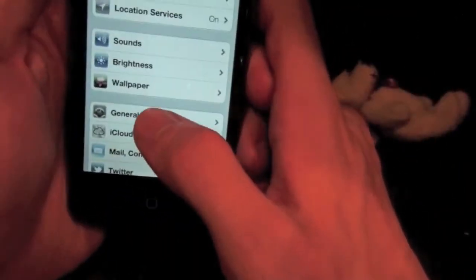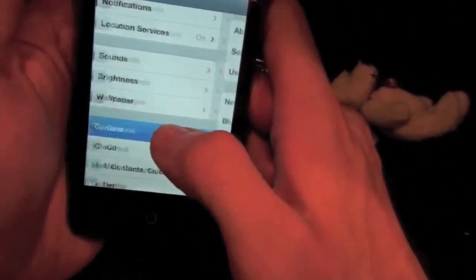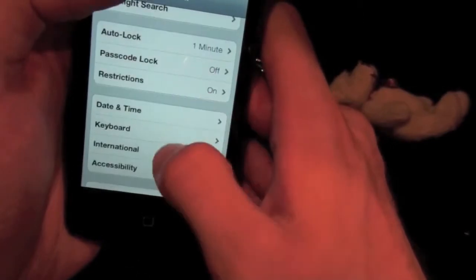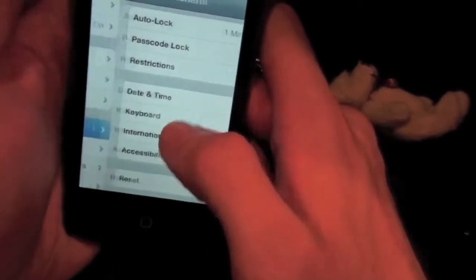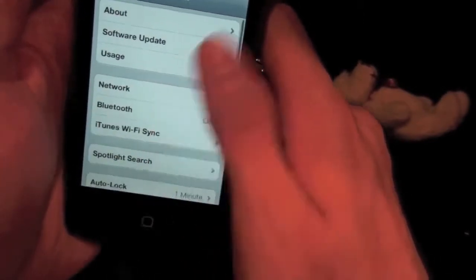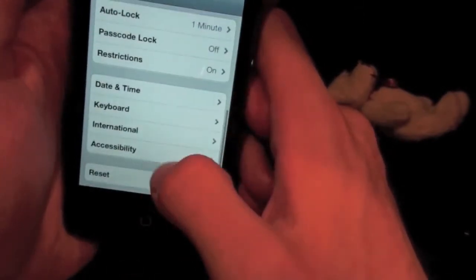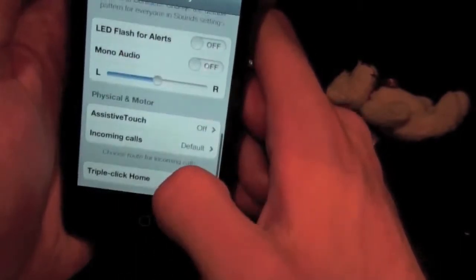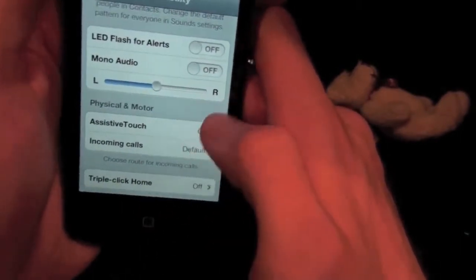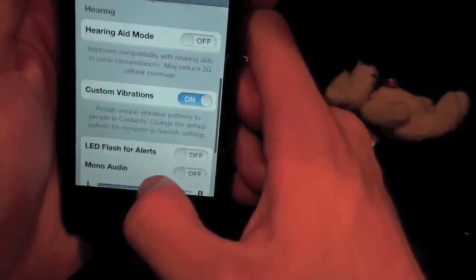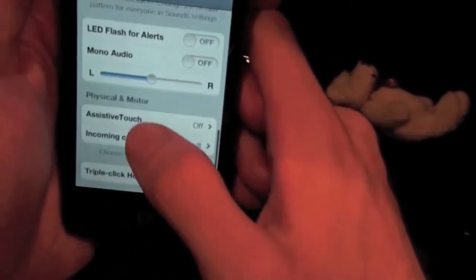And we're going to also look at one more thing. Which is a feature, it's called Assisted Touch.